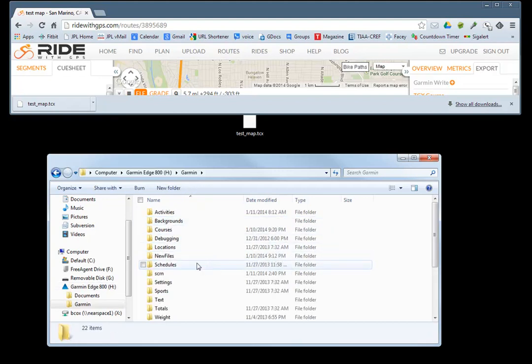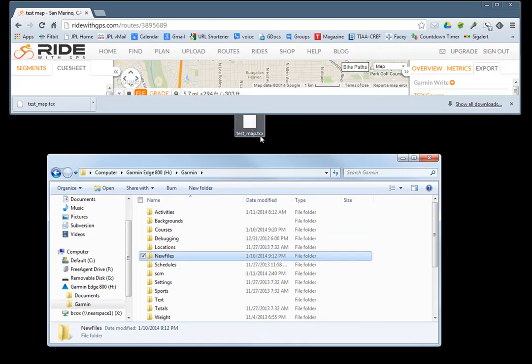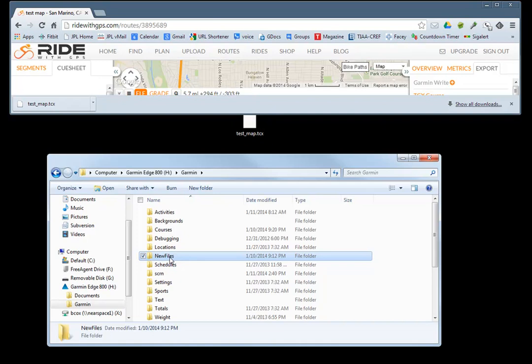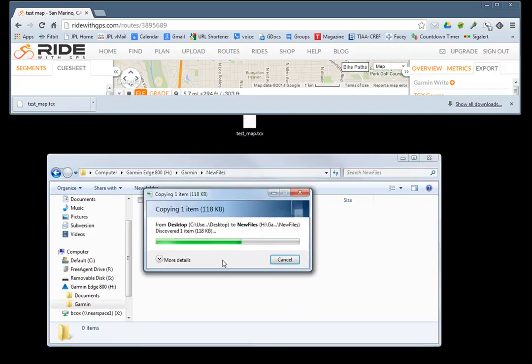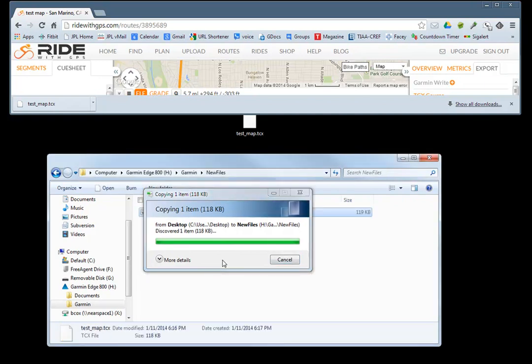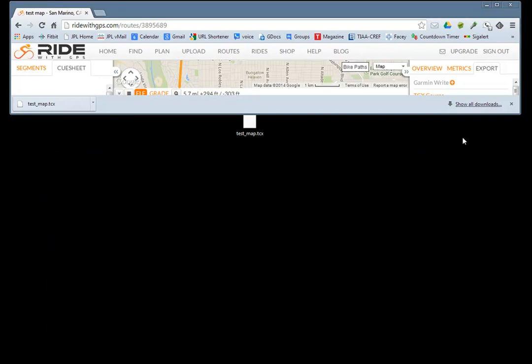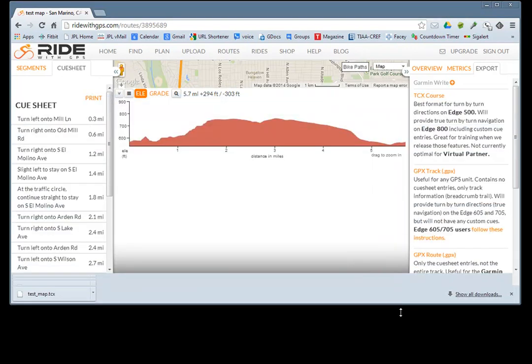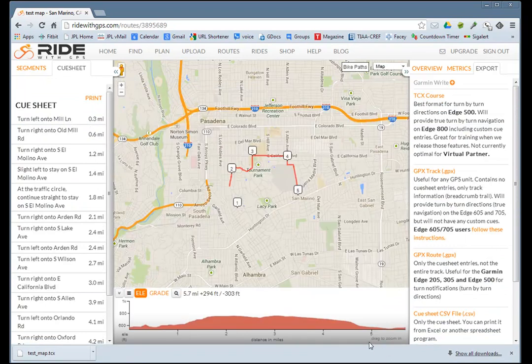What you want to do is put the test map dot TCX file into new files, and there it is, it's copying. Now all you have to do is close this out, disconnect the Garmin, turn it off and turn it back on.